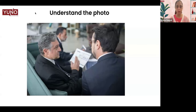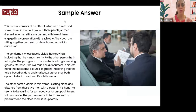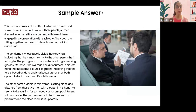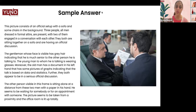Never practice without timing yourself. Now that we've planned the answer, let's read the sample answer. Remember not to pick up speed or go too slow. The AI will judge you for everything. Maintain a consistent tempo — the same pace you normally speak at.